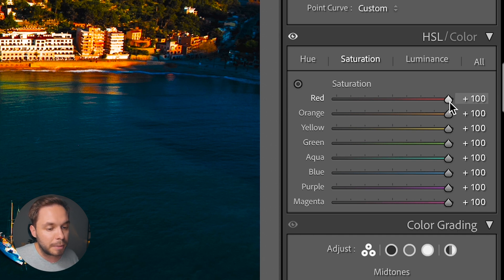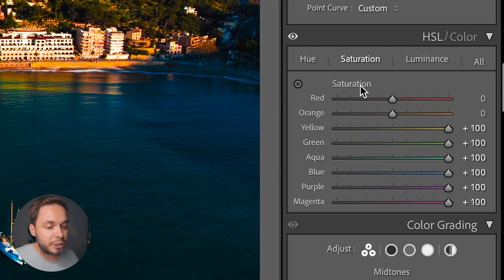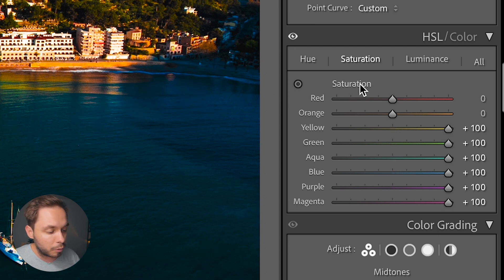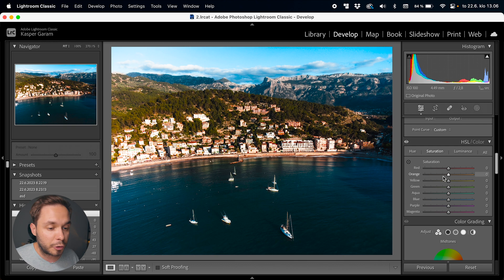We can reset by double-clicking on each one, or double-clicking on the saturation text right here, or hold down Alt on Windows or Option on a Mac and click Reset Saturation. Having the saturation at 100 let us really see what we were doing to the hues of the different colors. But now that the hues are correct we can actually start to tweak the saturation.